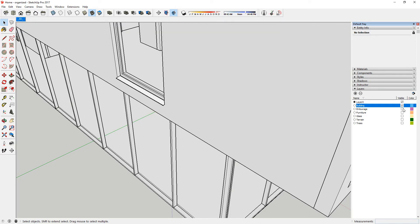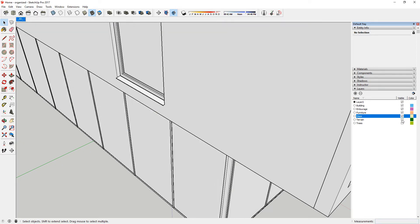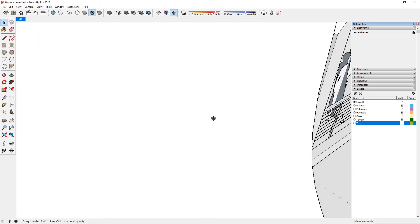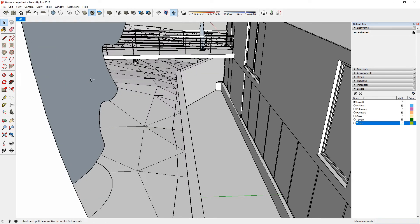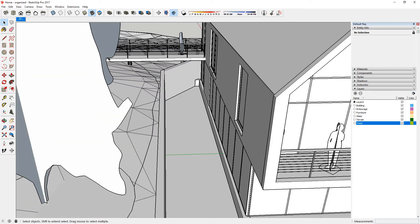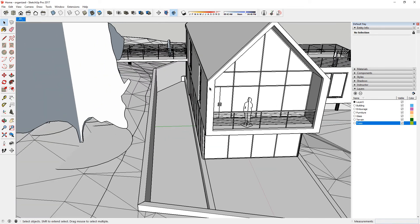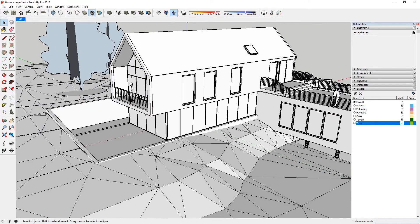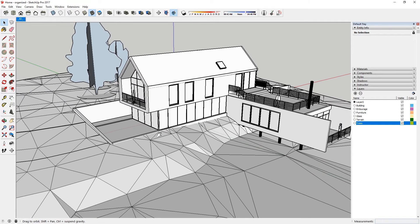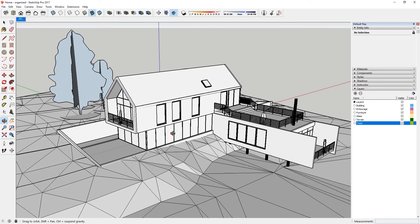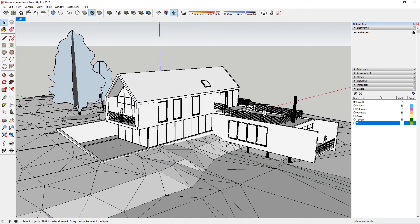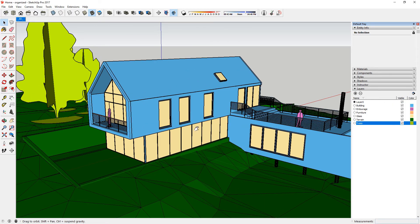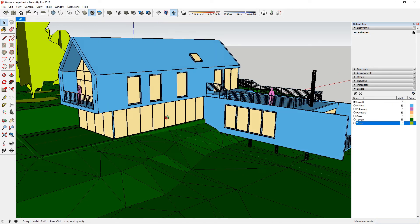For this project, I only need 6 custom layers, but you should create layers that make sense to your project. A word of advice on layers is to keep it simple. Fewer layers are easier to manage. Also, don't assign individual faces or geometry to layers other than layer 0. Only groups and components should be assigned to layers.